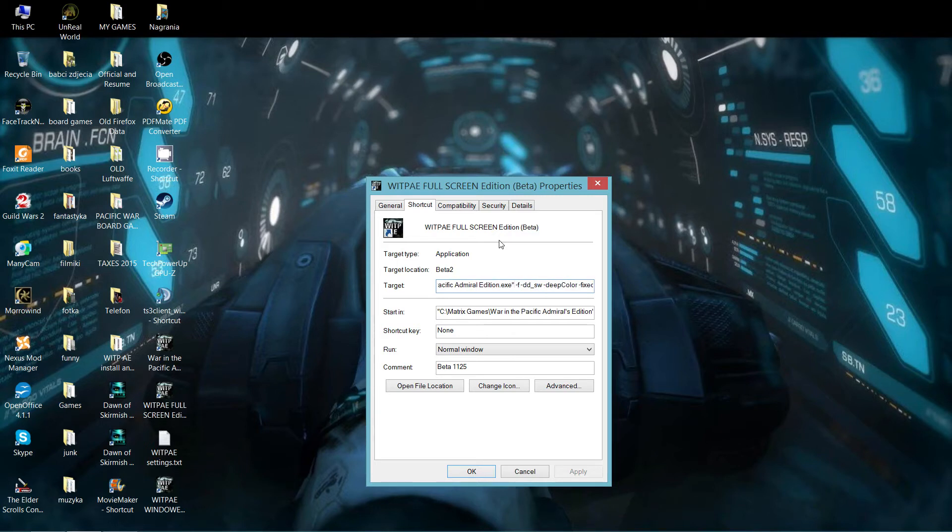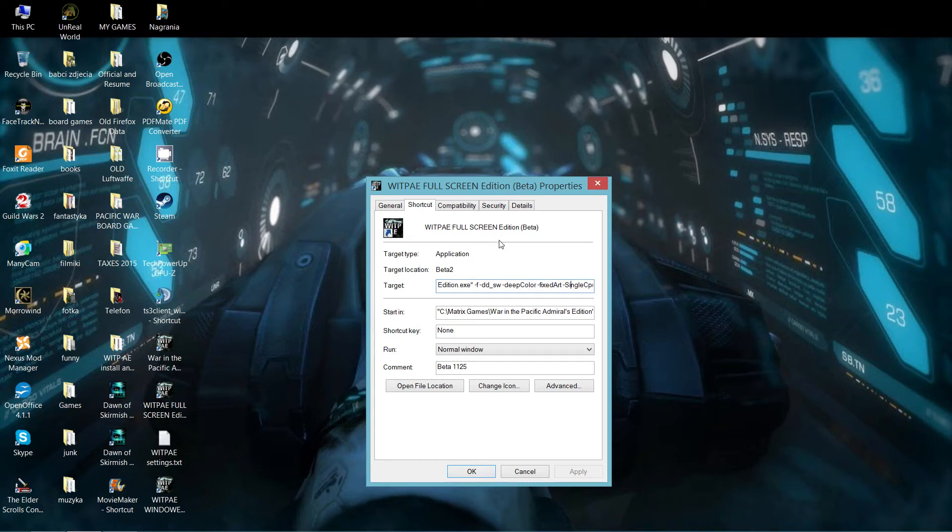And you want to put -f for full screen, -dd_sw to help the processor, -deepColor, C is capitalized, for modern computers to have better color, -fixedArt, A is capitalized.